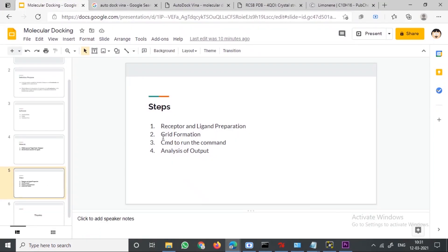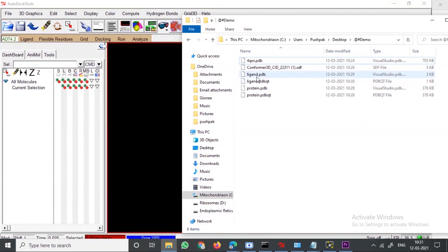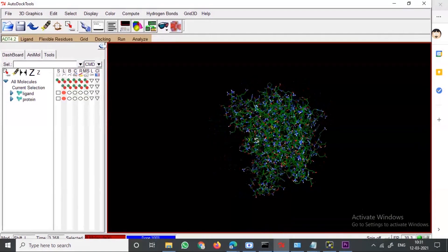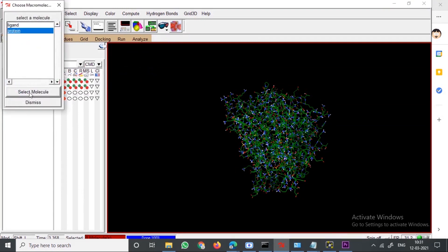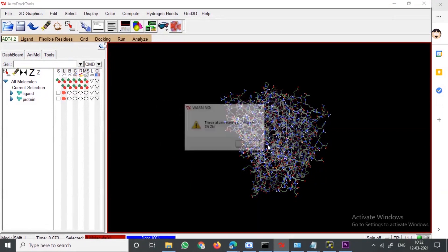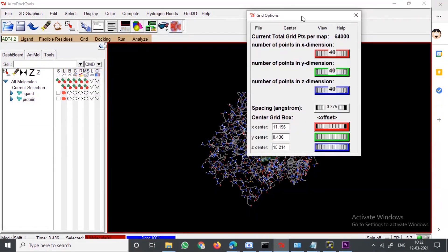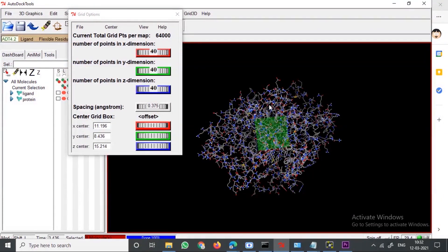Next is grid formation, which is done in AutoDock Tools. Drag your ligand and protein PDBQT files into AutoDock Tools. Select the macromolecule — in AutoDock Tools you always need to select your protein when doing grid formation. Click OK to confirm, then go to Grid, then Grid Box. A pop-up will appear and you will see the grid box formed around your protein.